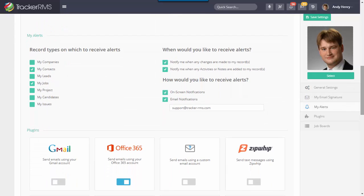Moving on down, you'll see the my alert section, and this is where you can actually choose record types on which you wish to receive alerts as well as how you'd like to receive those alerts.